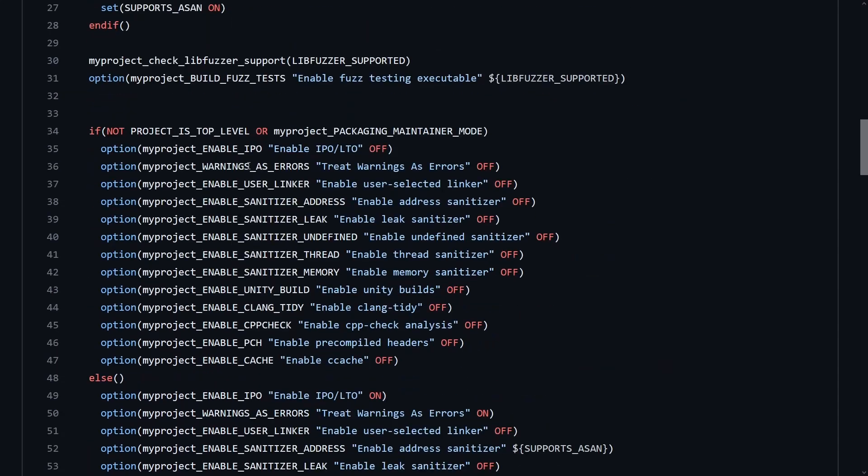interprocedural optimization IPO, also known as link time optimization, and I've recorded several episodes about why that is important and necessary, so make sure you watch those.